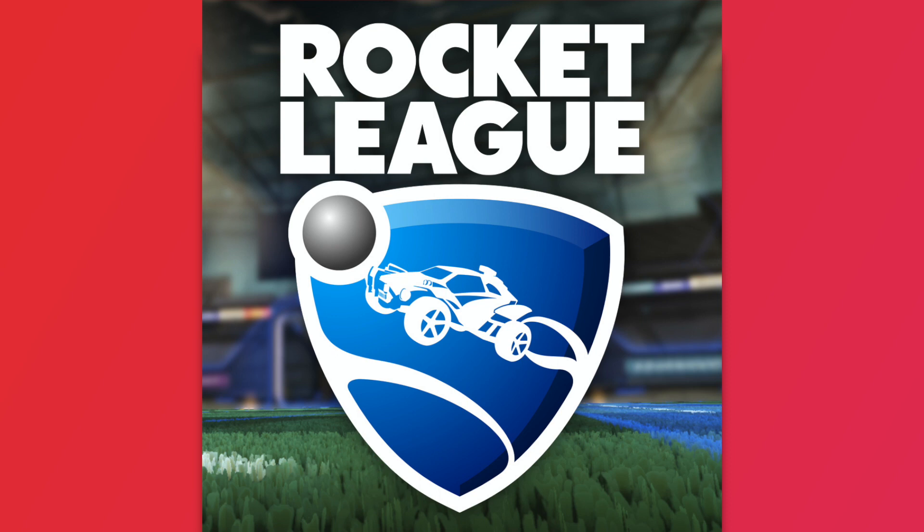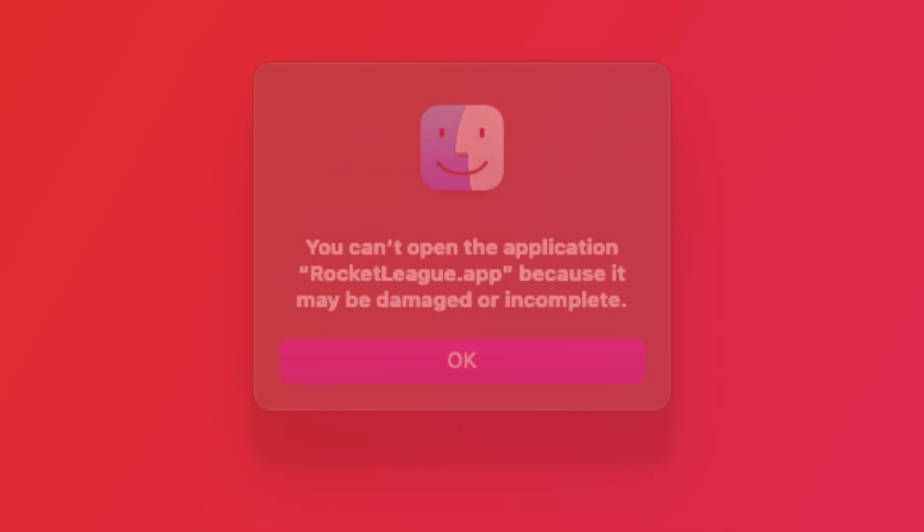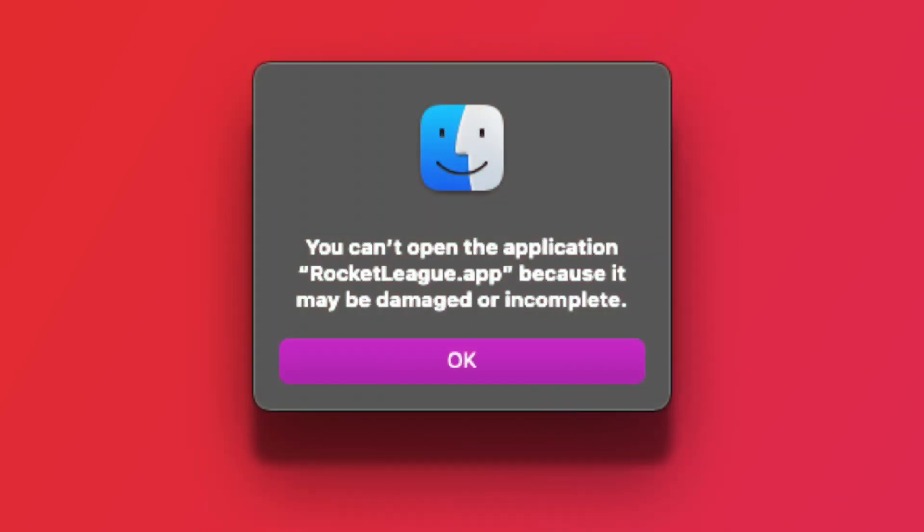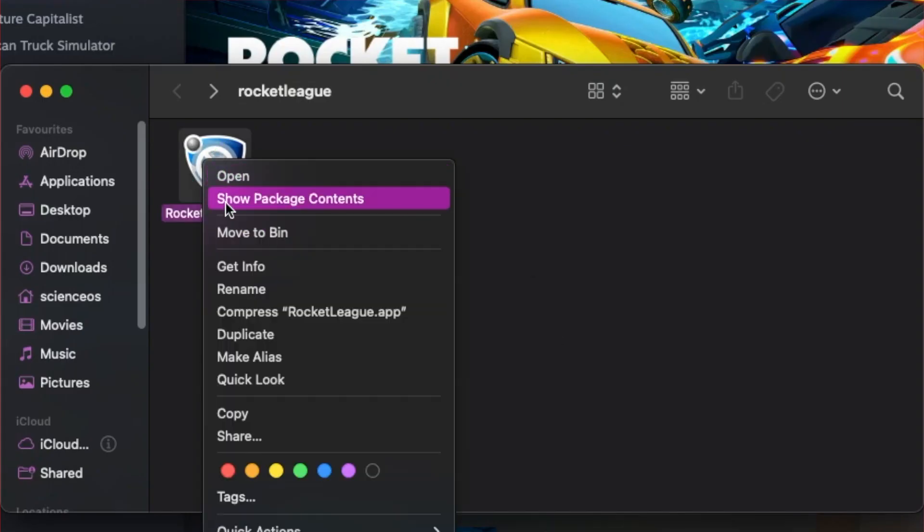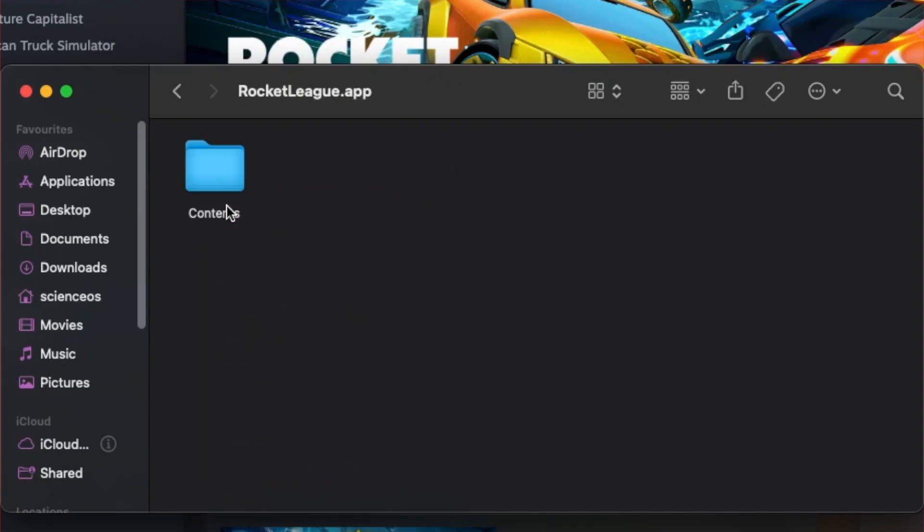The first game I tried was Rocket League, which was not a great start. The game would not launch from its Steam library. I tried launching it manually from its .app application file which is an application in macOS similar to an EXE in Windows. That gave me an error saying that the application may be damaged or incomplete even after I verified the integrity of the game. Even going into the package contents and trying to launch the UNIX executable in Terminal did not work.